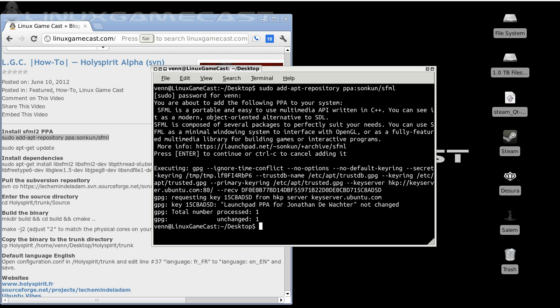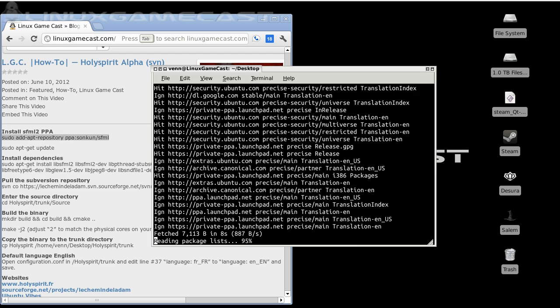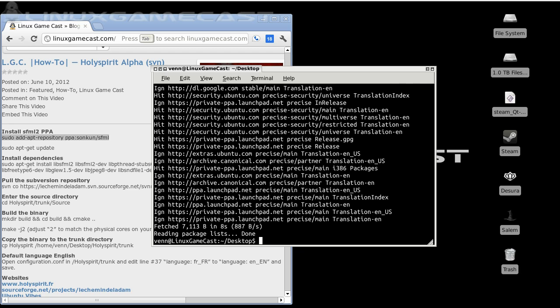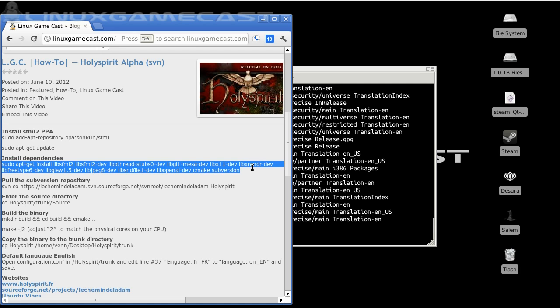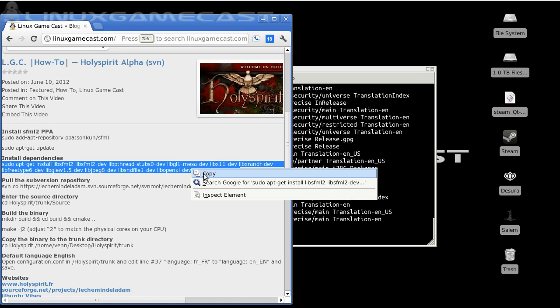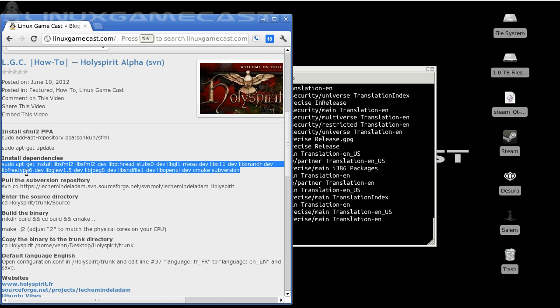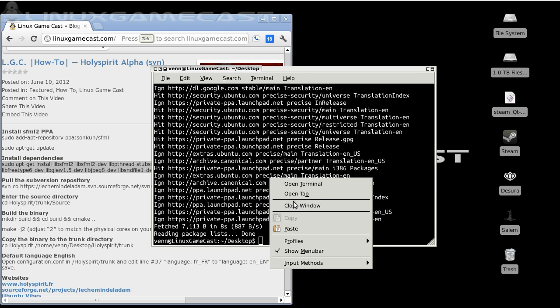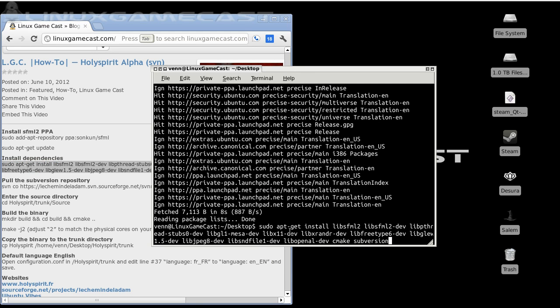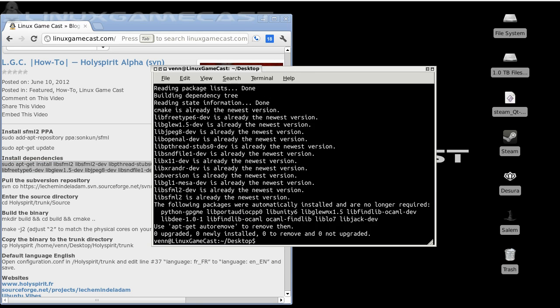After that, sudo apt-get update to refresh everything. Now that's done, we need to get together all of our dependencies. You're probably going to need more than what's listed here. That's what's listed in the Holy Spirit Linux README, and that should definitely get you started.